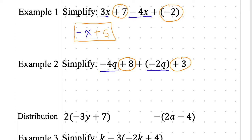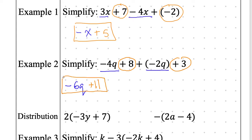Now I need to combine my like terms. Negative 4q and negative 2q combined — Ulysses says: negative 6q. It is indeed negative 6q. And combining 8 and 3 — Akira says: 11. It is indeed 11. That is our final answer — box it.